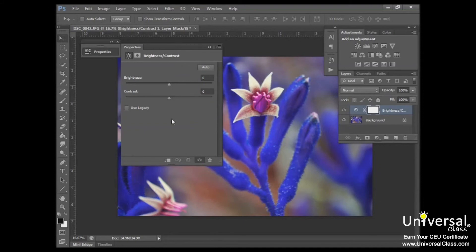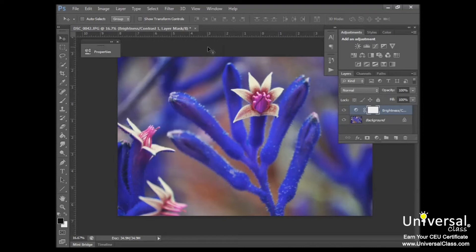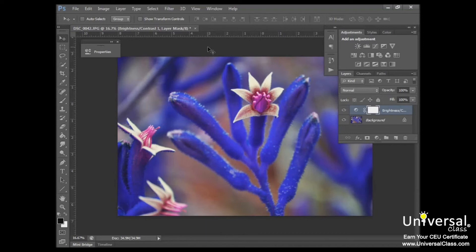If you want to close the Properties panel, just click the double arrow up here, and that will remove that. Make sure you take the time to learn the different adjustments you can make to an image's color in the Adjustments panel. Experiment and see how they affect your images because there's a lot of different tools you can use there, and the best way to learn them is just to play around with it and see what they do.